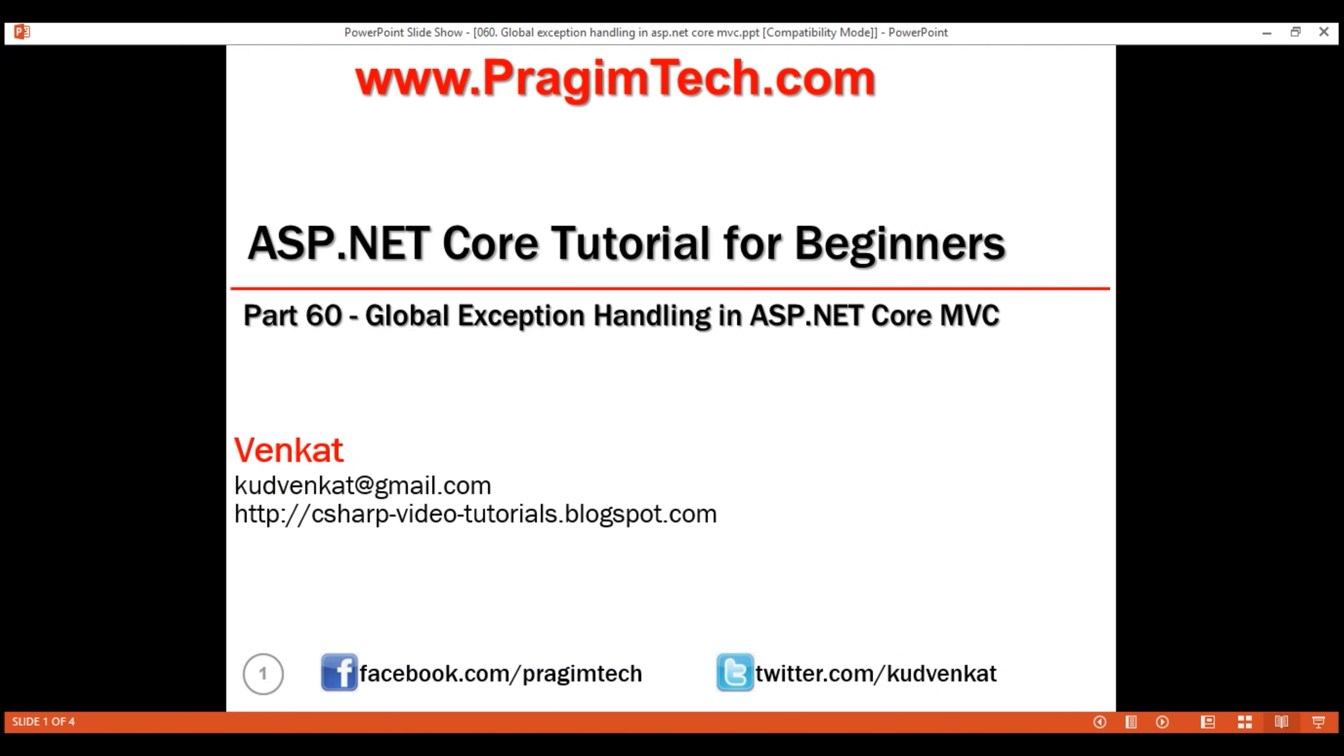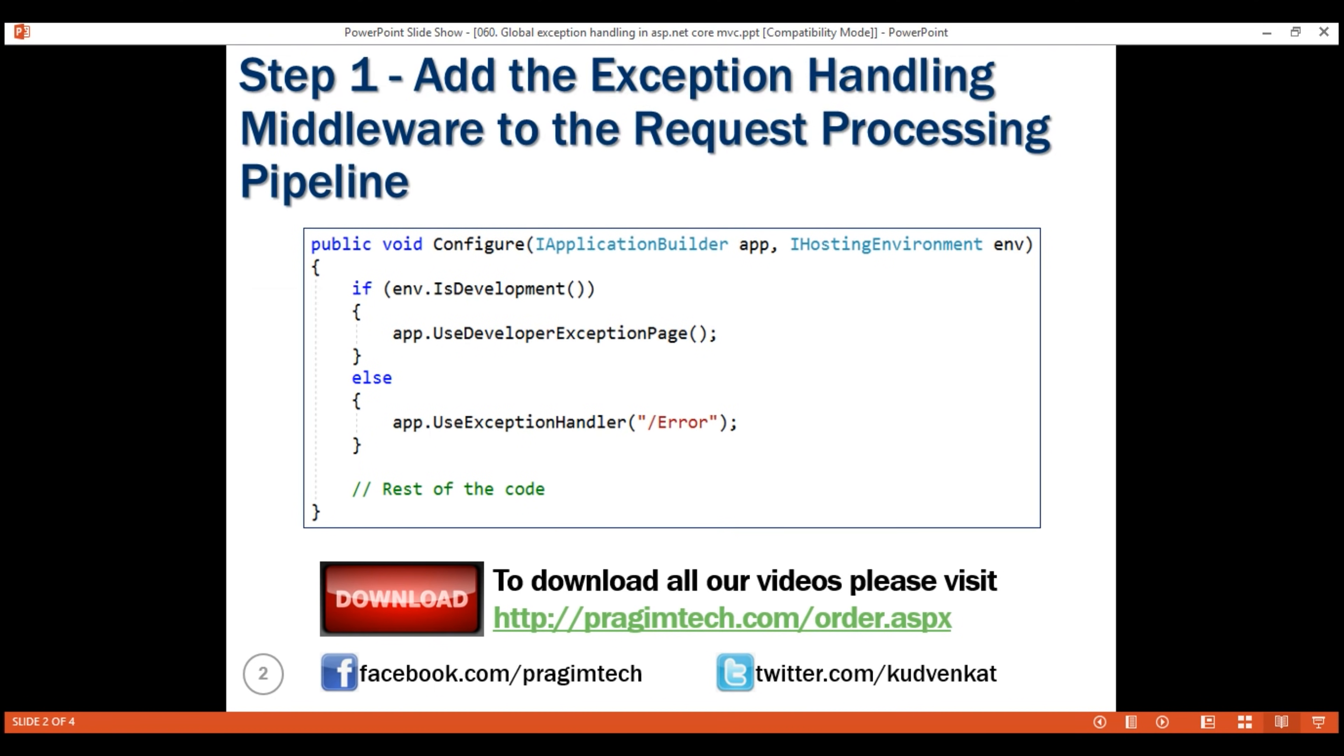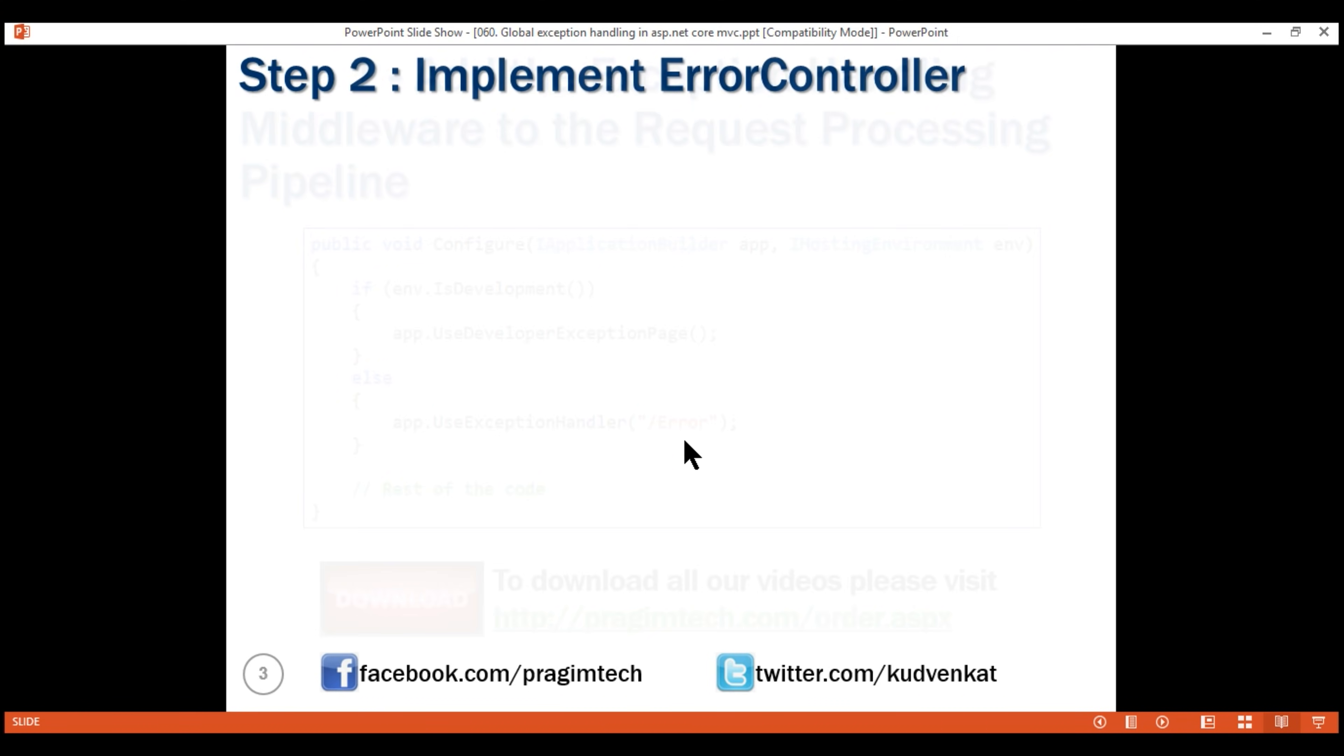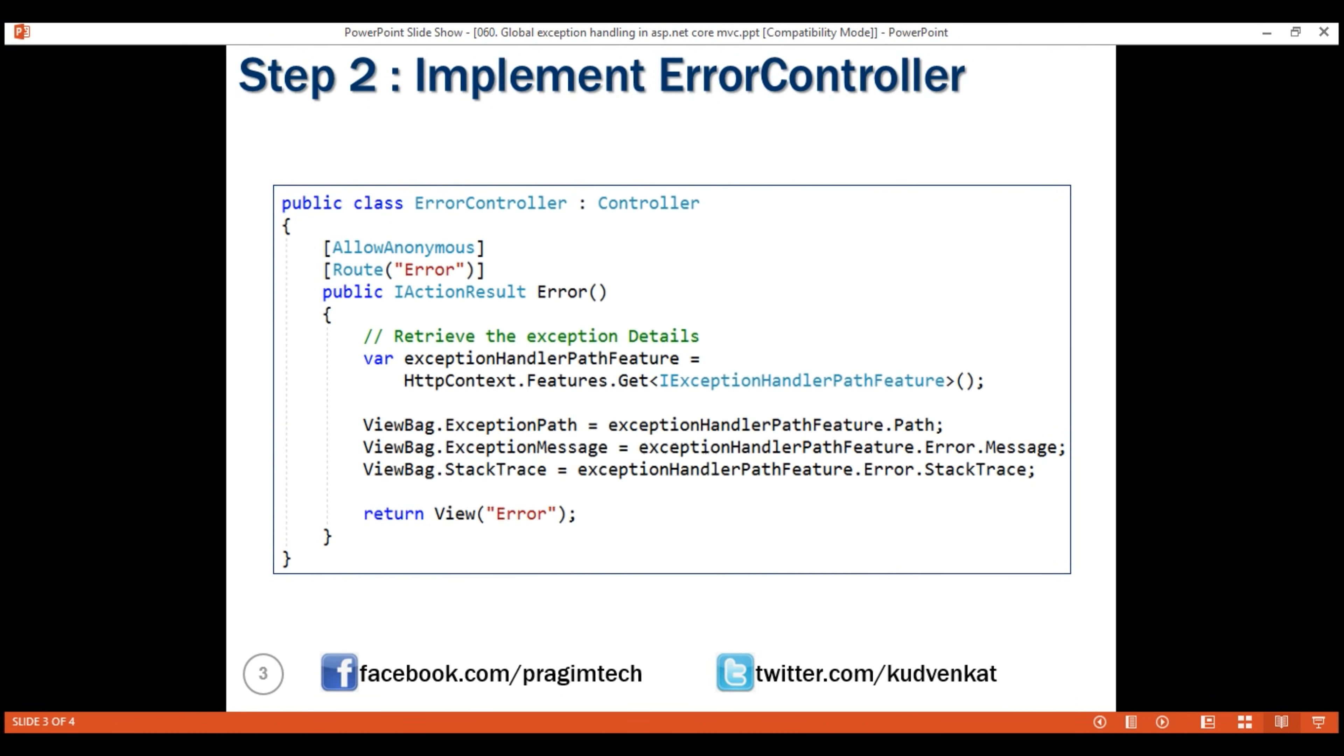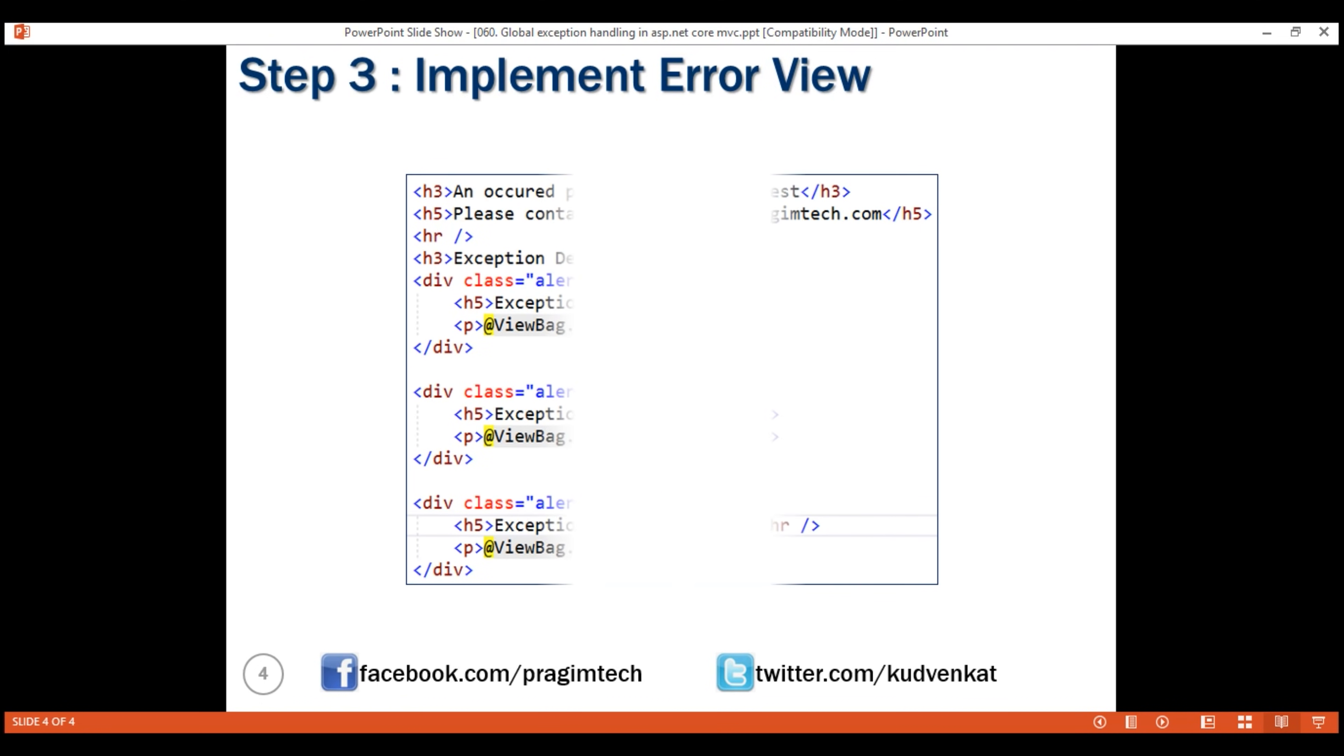Three simple steps to implement global exception handler in ASP.NET Core MVC. Step 1, add the exception handling middleware to our HTTP request processing pipeline by using this extension method, use exception handler. If there is an unhandled exception, our application looks for error controller. So our obvious next step is to implement the error controller. From this error controller action method, we are returning error view. So our next and final step is to implement our custom error view.